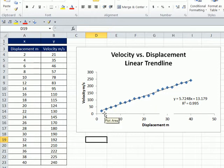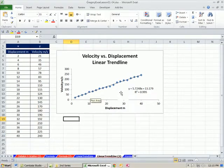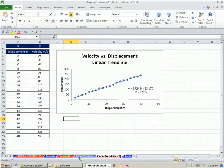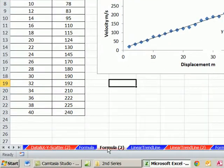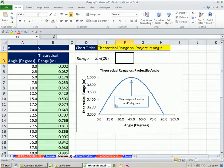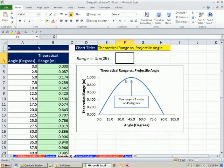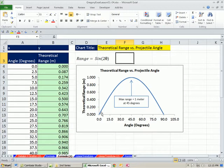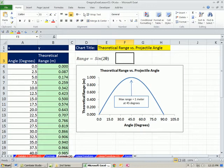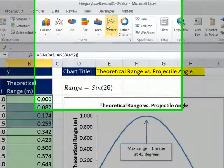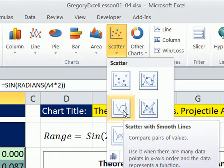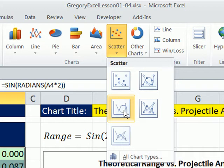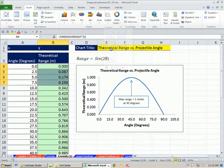But we want to make sure that we distinguish between this trend line, and if we go back to our last video, the XY scatter with a smooth line. This is a theoretical plot, and we XY scattered it. All of our points, because they were theoretical, they fit perfect on the line. And so when we went up to insert scatter, we used this one. What we're about to do in this video is not this.